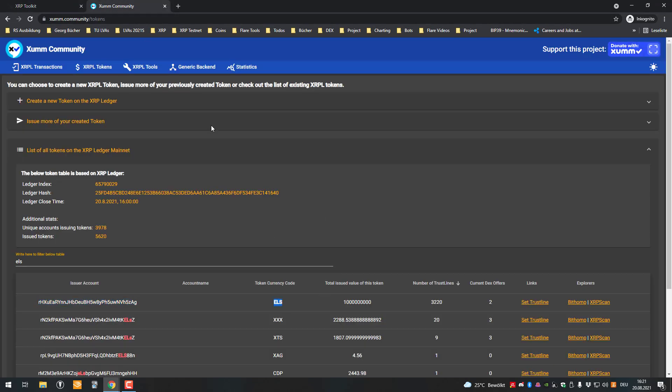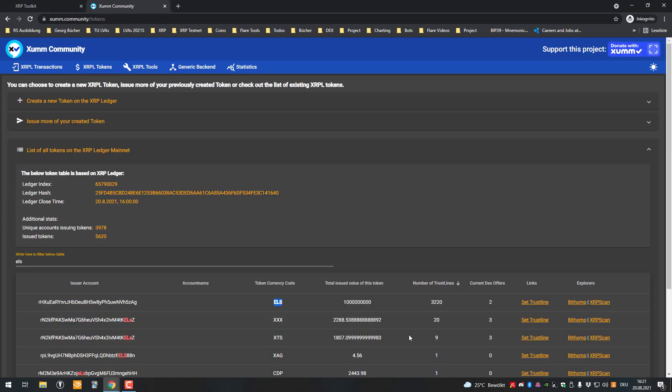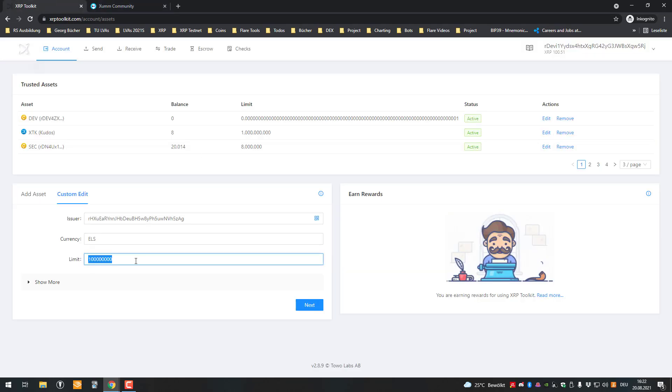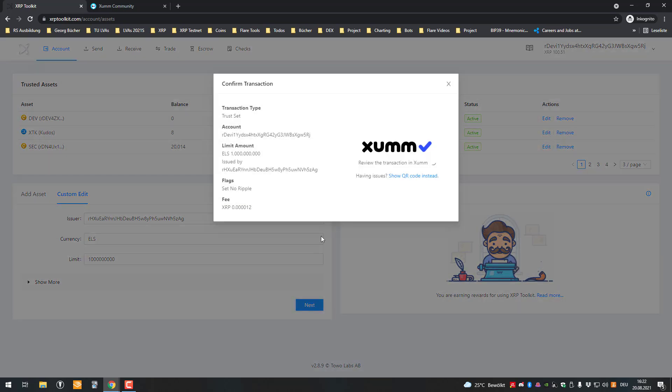Afterwards, you also need the code, so you can also type it there, ELS. And then you can set the limit. As the limit, you can also just take the total issued amount. It's just on your side, you say I'm willing to hold at max that many Elysian Tokens, but it's okay if there's zero less or more, it doesn't matter. Then you click on Next.